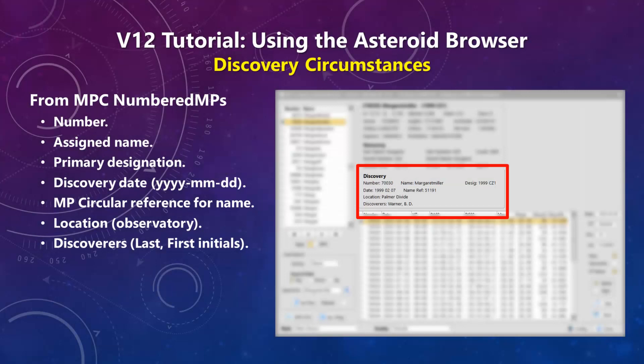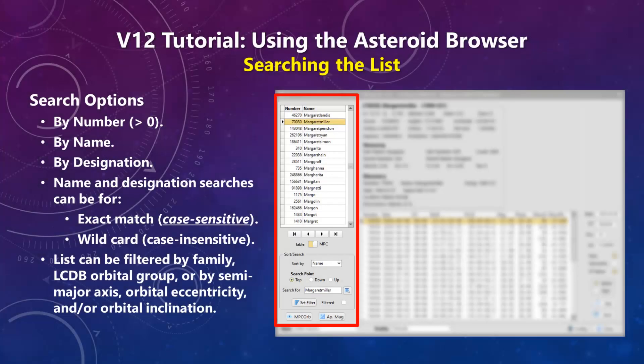You can search for objects by number, name, or designation. In addition, you can filter the main list to include only those objects from a given family or orbital group, or based on a combination of orbital elements.